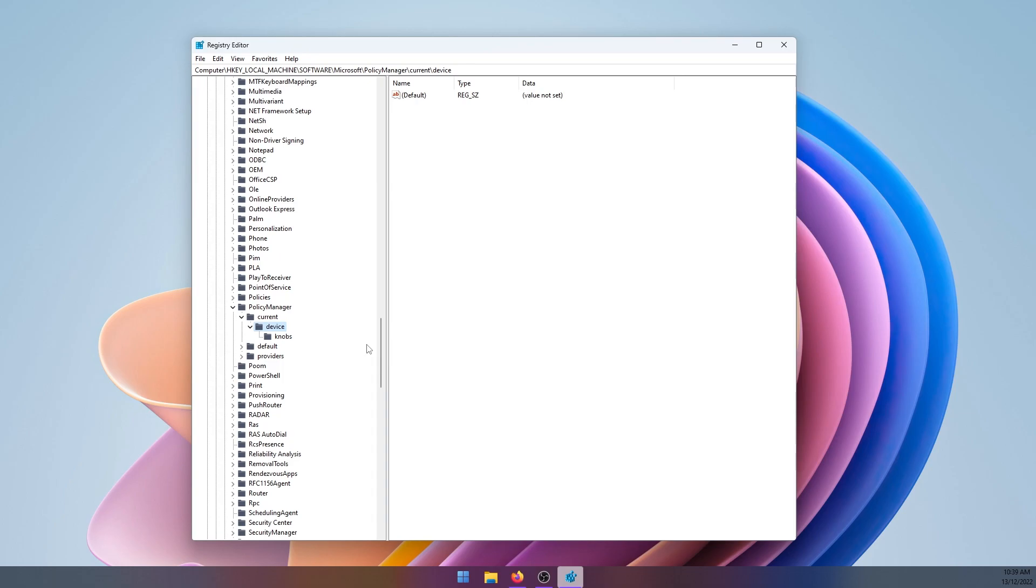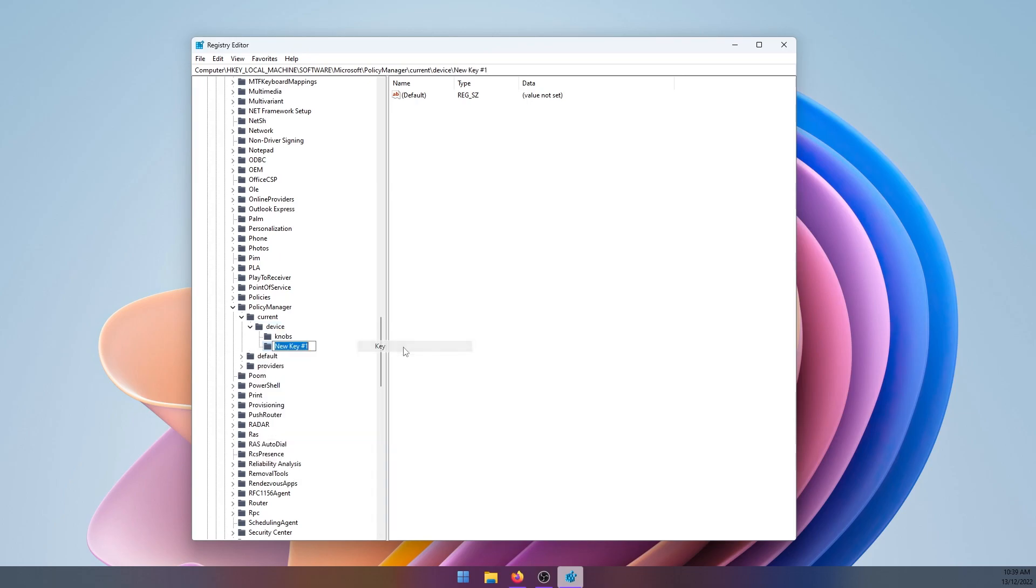Once you get to the Device folder, right-click on it and select New Key, then name this key 'Education'.